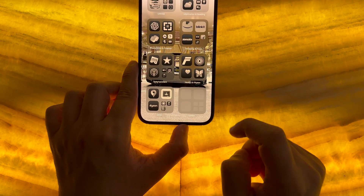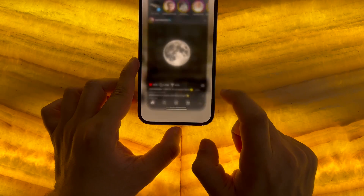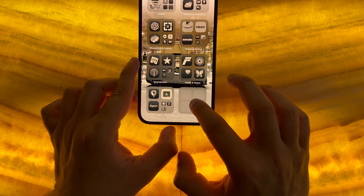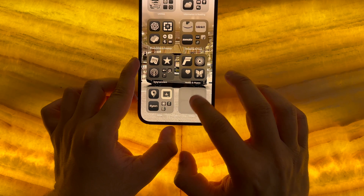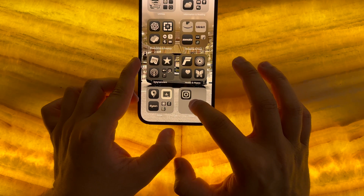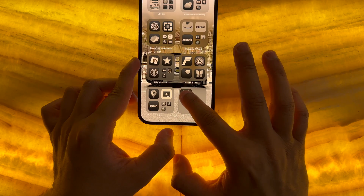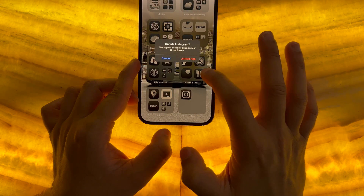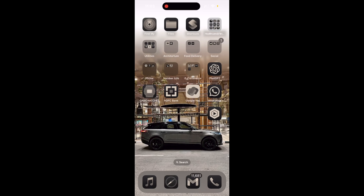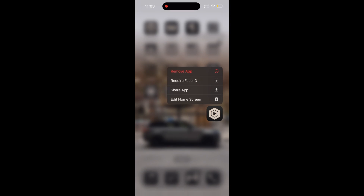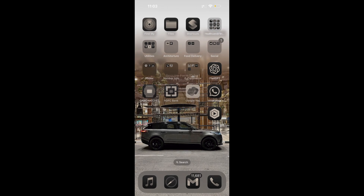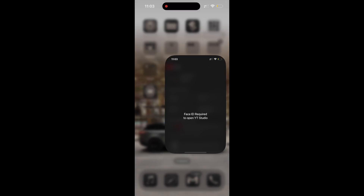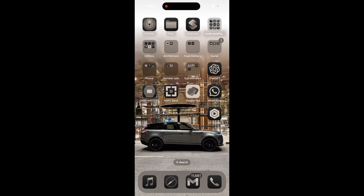So anyone you give your phone to now knows you're hiding something from them. To unhide the app, follow the same steps, then click either 'Don't Require Face ID' or 'Unhide App' — this returns the app back to the homepage. Selecting the 'Require Face ID' option keeps the app in the same location but now runs Face ID authentication on each launch.